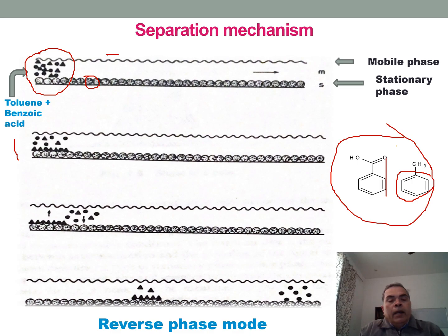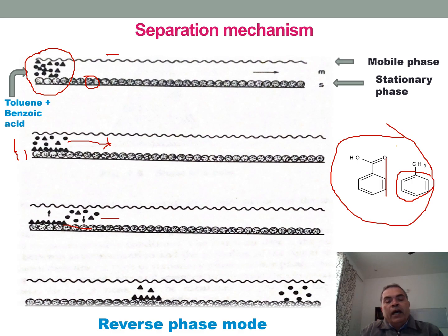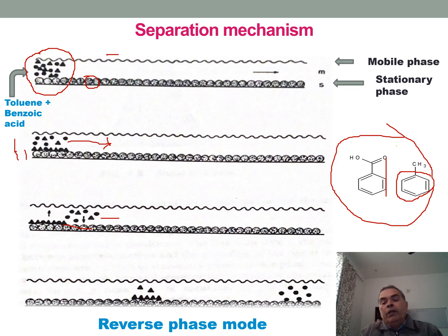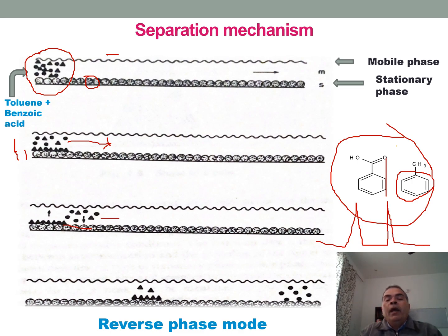At time T1, benzoic acid starts moving. At T2, benzoic acid is moving and toluene also starts moving. At T3, benzoic acid has moved further while toluene's position also changes. When benzoic acid reaches the detector, it is detected and converted into a signal, which the data processor converts into a peak. Similarly, a peak is obtained for toluene, and both peaks are separated. This is the separation mechanism.